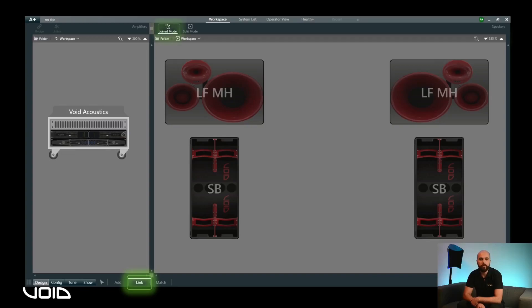Or Split mode, which allows for individual channels within a loudspeaker to be applied independently, either across a single or multiple amplifier. In this instance, we will proceed in Split mode.